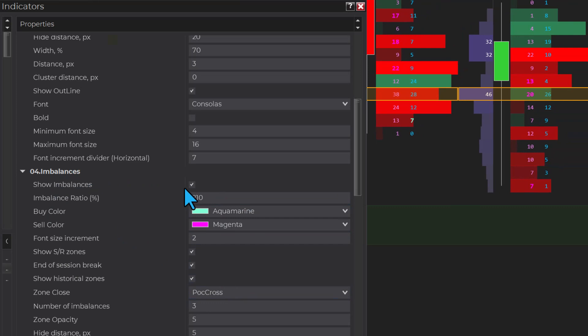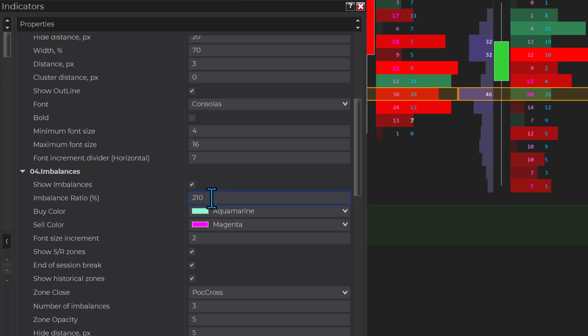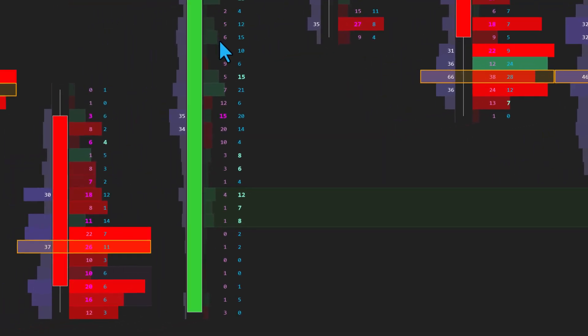The most important option is the imbalance ratio. Imbalance ratio in percentage is 210. That means one side should be 210% higher than the other side. For example, the ask should be 210% higher than the bid, and then the ask should be 200% more than the bids. When the bids overpower the ask, the candle moves down. When the ask overpowers the bids, then the candle moves upward.